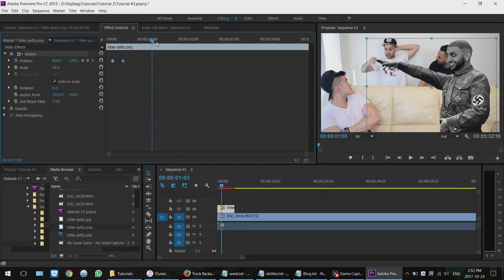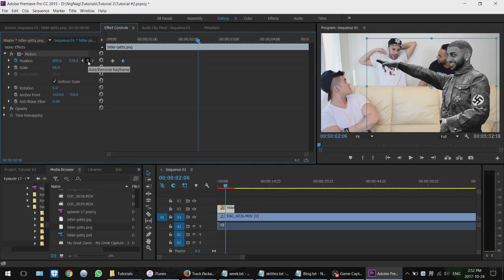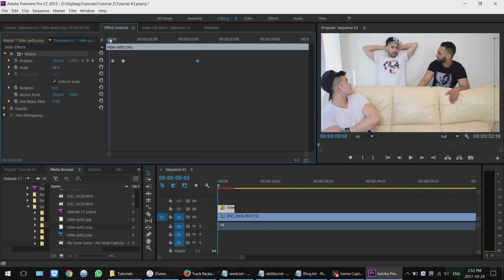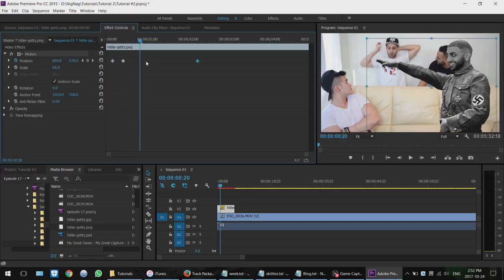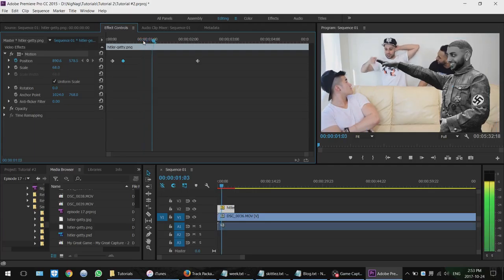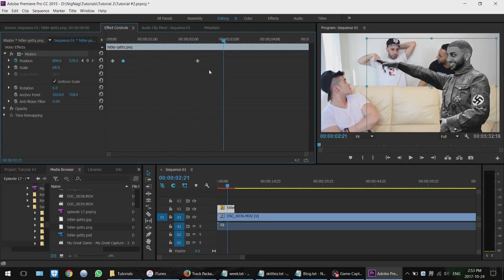Let's say I want it to hang out there for a while before sliding out. I'm going to make another keyframe here where the values don't change. The reason is that between this keyframe and this keyframe the image stays in place — the X and Y values don't change. So from the first keyframes it slides in, and from here it just stays there and hangs out.